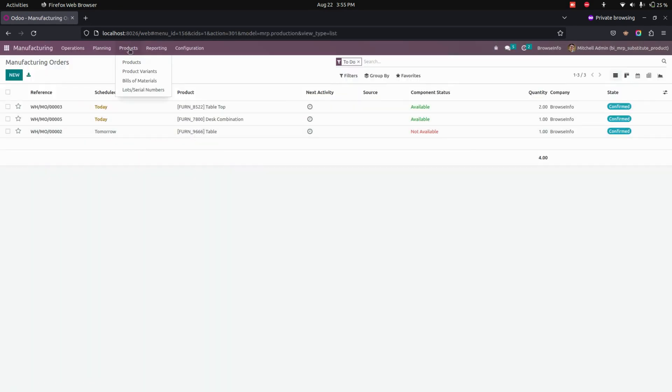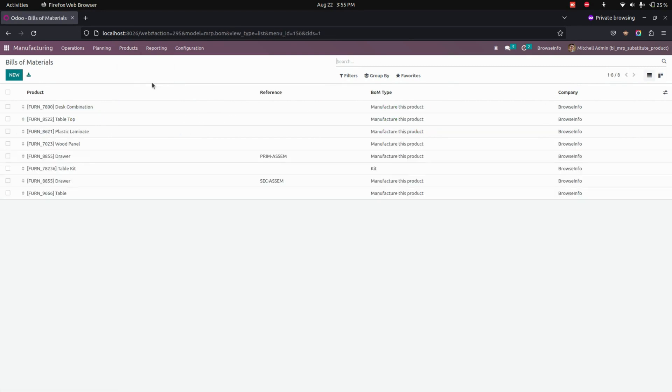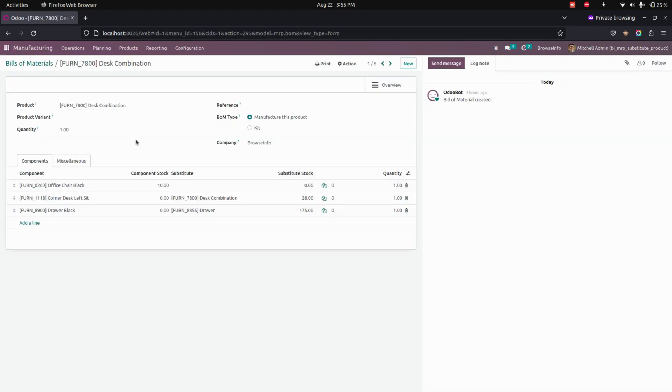We can see a bill of materials under the product menu. Let's get into that. For example, let's get into one of the bill of materials that we have created. From here, users can add a substitute product in the bill of material if the component stock is not available.